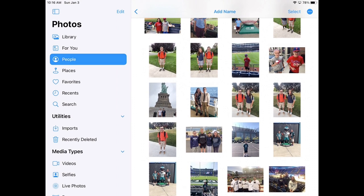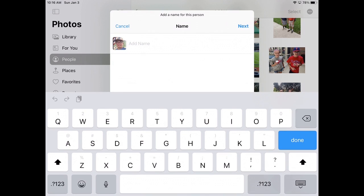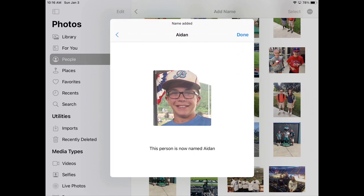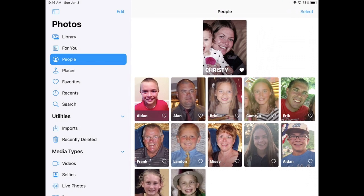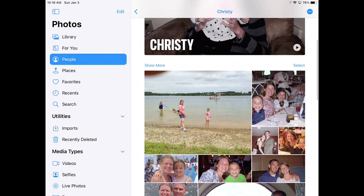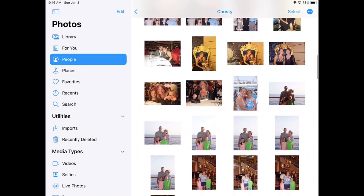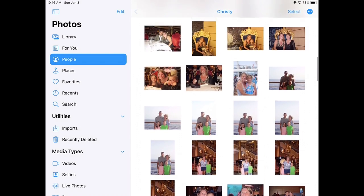I can add a name to it if I wanted to, so I can name this person, hit Done, and now notice that name is there. I can do the same thing for my wife — hit Show More — and these are all the pictures that have her in it. You can see how that works.